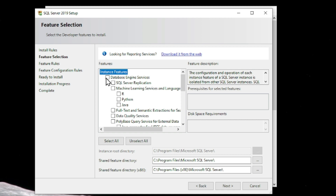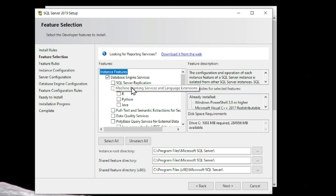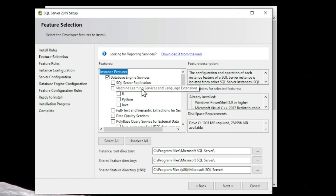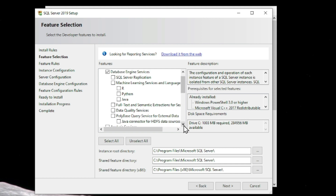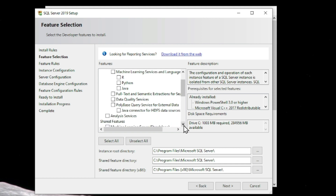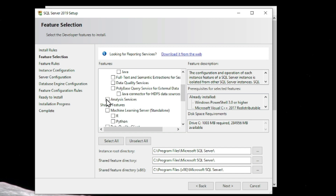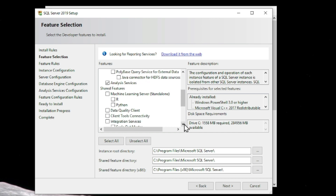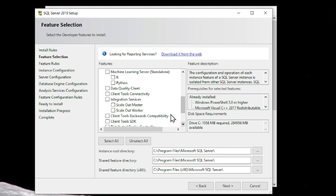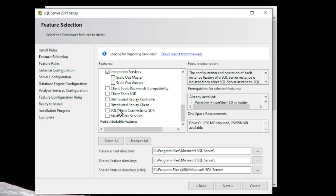In the Feature Selection, you can select whatever tools you need. I am going to select Database Engine Services. You can see other tools as well, such as SQL Server editions and machine learning tools for languages like R, Python, and Java. I am also going to select Analysis Services and Integration Services. These are the three services I am going to install.